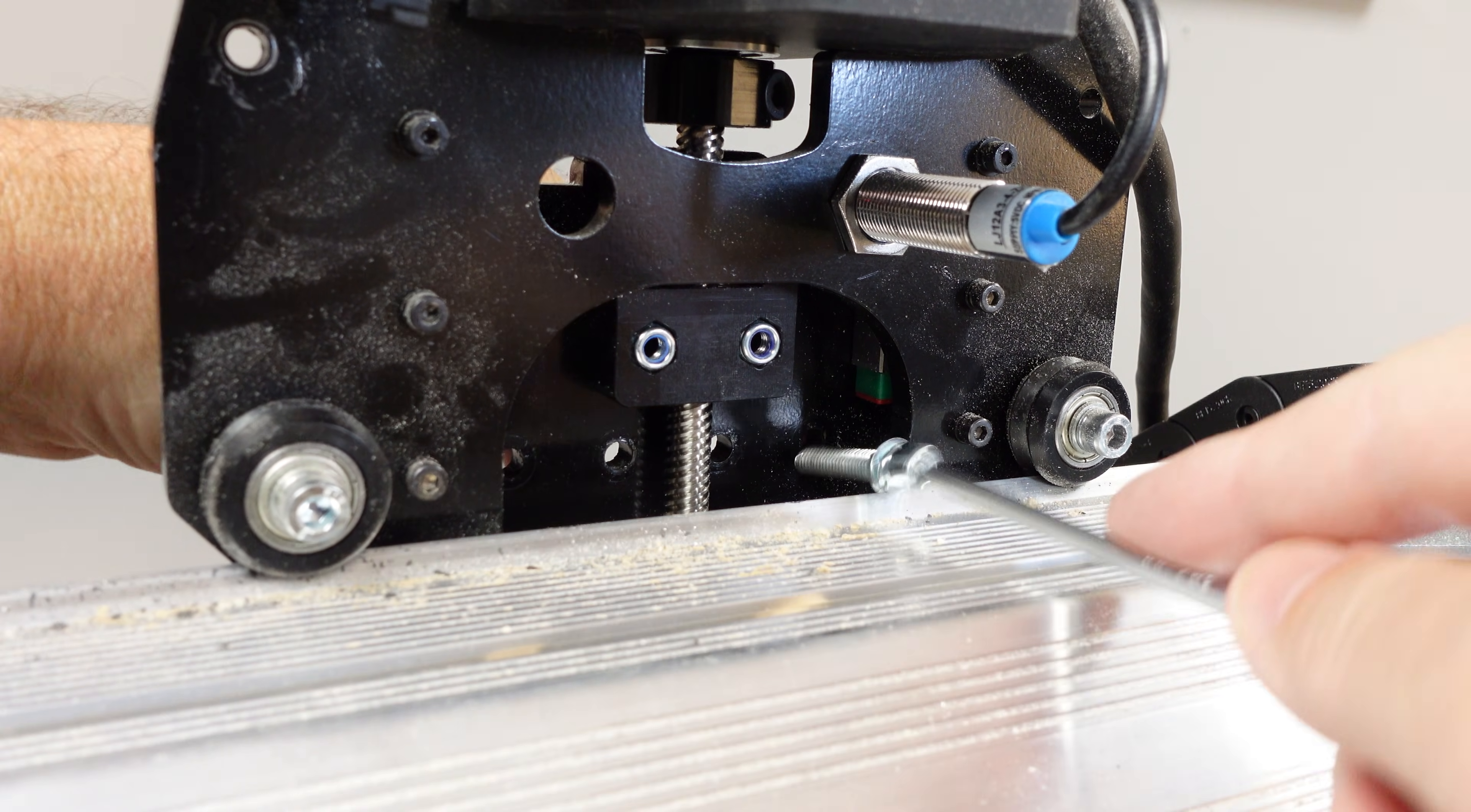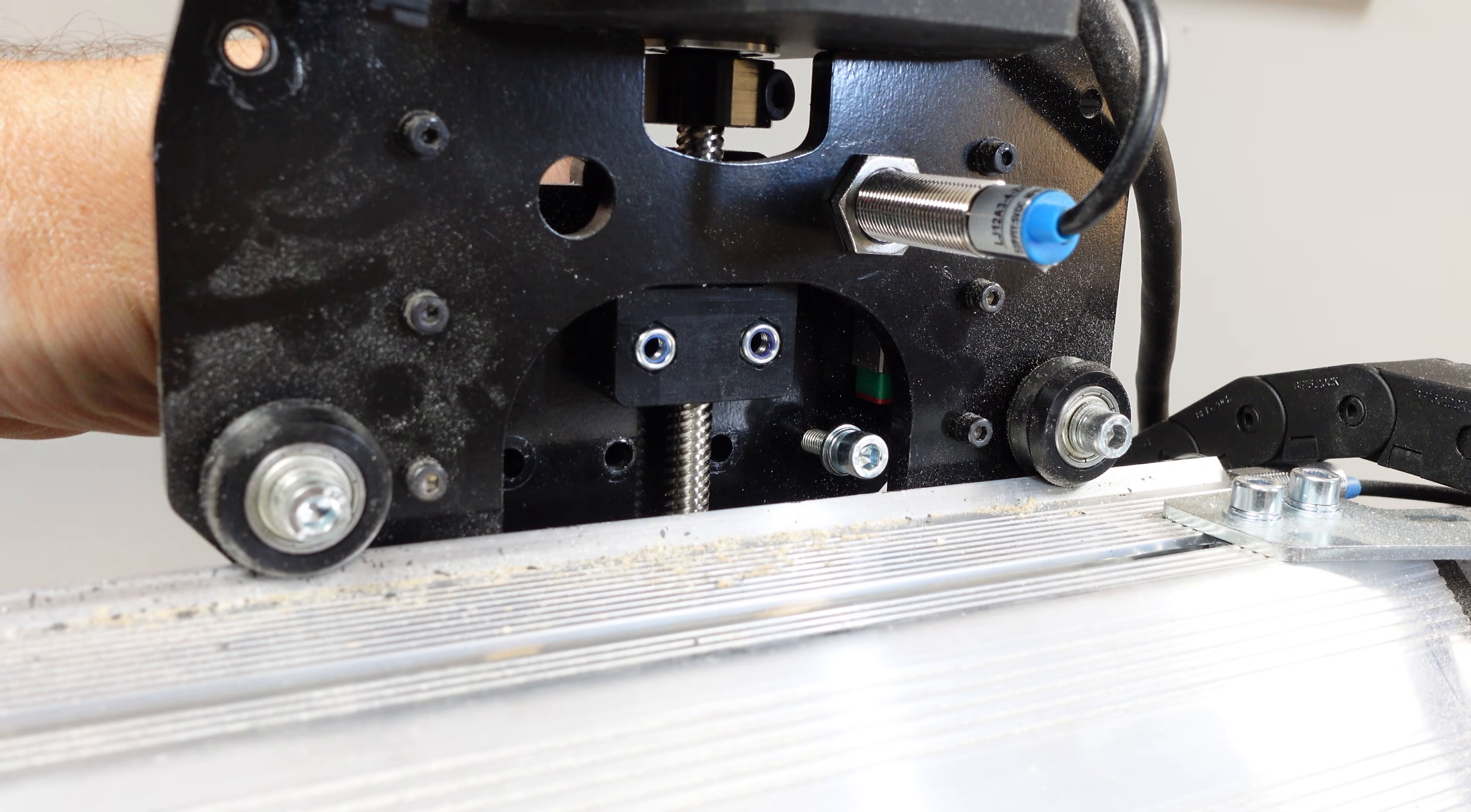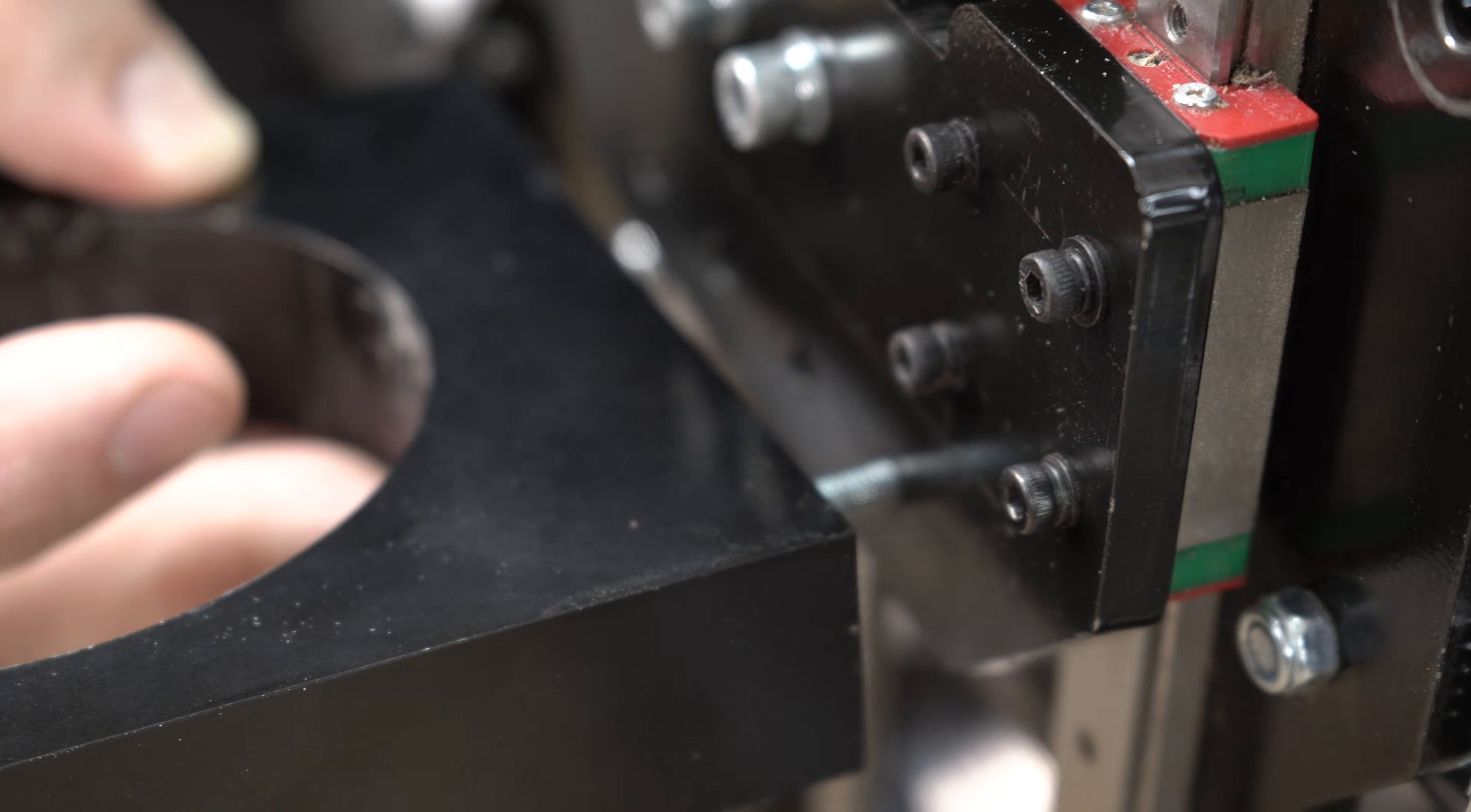With the four screws removed, we can now install the 80 millimeter spindle mount. The process is the reverse of removal. I install the first few threads on each screw. It makes it easier to align the screws to the holes on the back of the router mount.